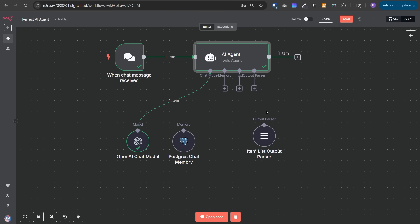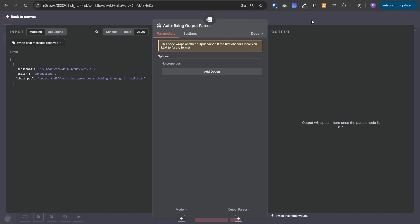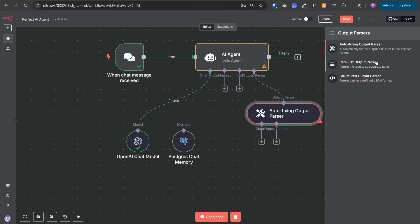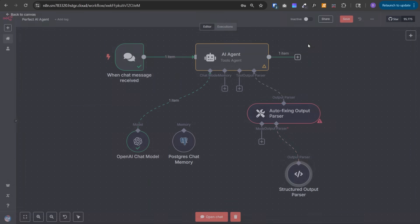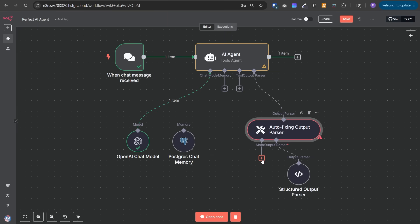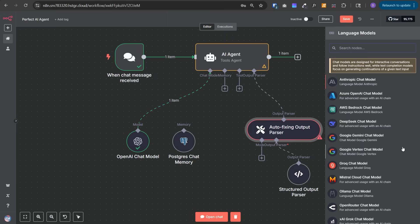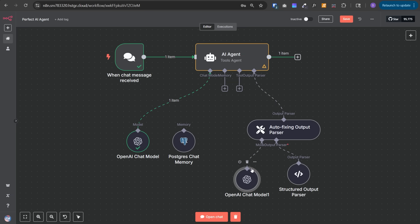It may happen that the AI agent is not always able to output the response in the given format. For that purpose, we have the third output parser option: auto-fixing output parser. It's a wrapper on top of the two output parsers we talked about. After adding this node, we need to select the item list or structured output parser. If I select structured output parser, here I can give the same JSON string we gave earlier. In the model, we can select the same OpenAI model.